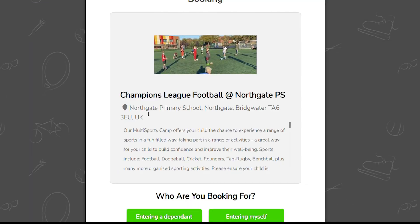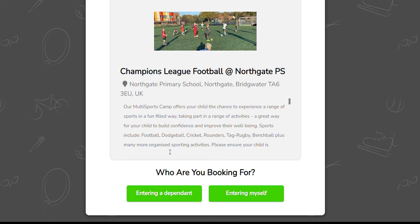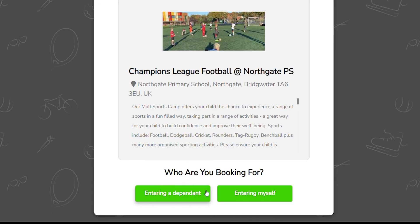You will be taken through to Playways.com, which is the booking provider used for Happy Healthy Holidays. The green boxes show two options — it is important you click 'Entering a Dependent'.